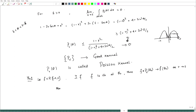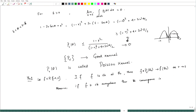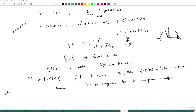Moreover, if f is continuous everywhere, then the convergence is uniform. So now, if we write F_r(θ) as a function, this equals f convolution of P_r evaluated at θ.